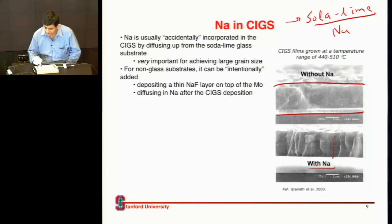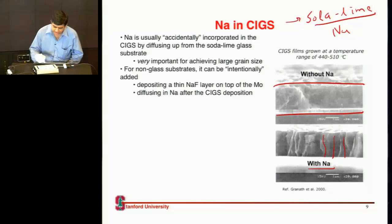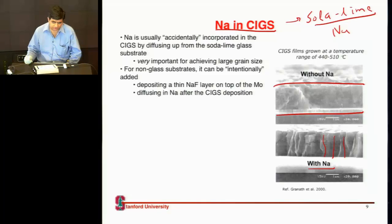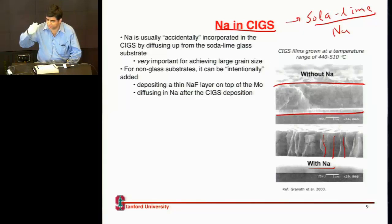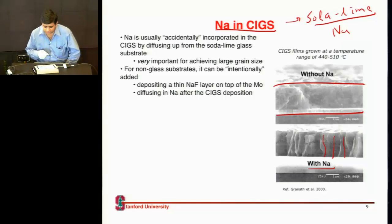You can see bigger, much more well-defined grains with sodium. Both look rough, but one is less bad than the other. Because it has larger grains, which come due to some property of sodium that helps in this growth, some manufacturers still prefer to grow it on glass. For example, Solyndra has those glass tubes. Other manufacturers still prefer glass because you can get better quality layers when you grow it on glass.